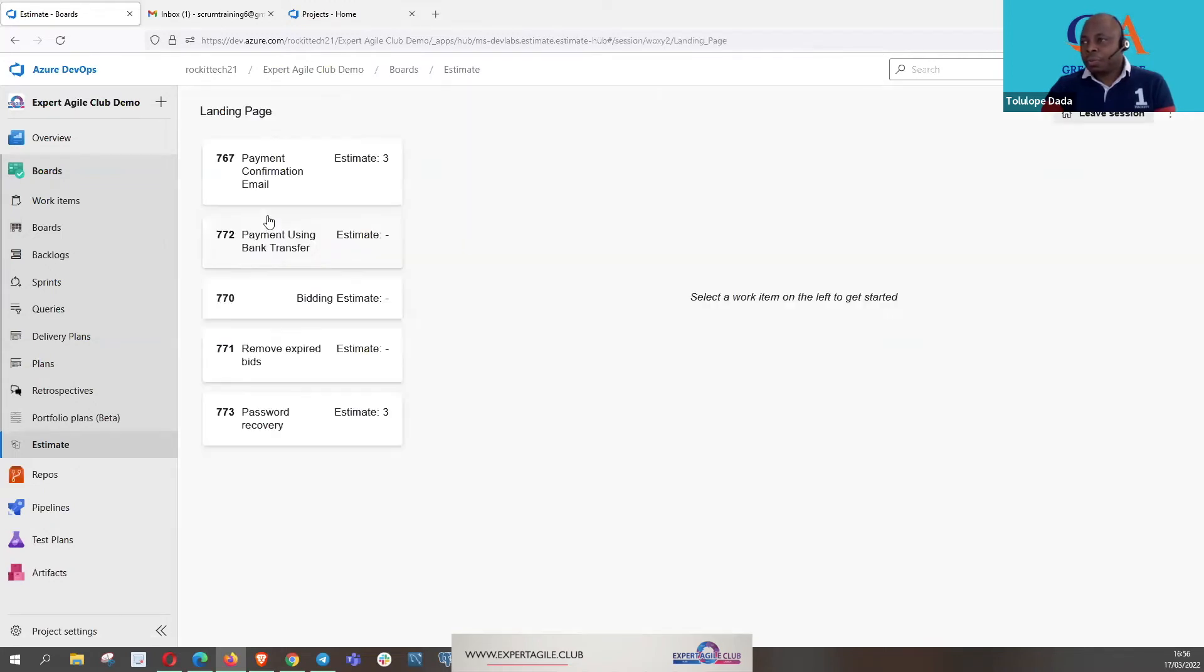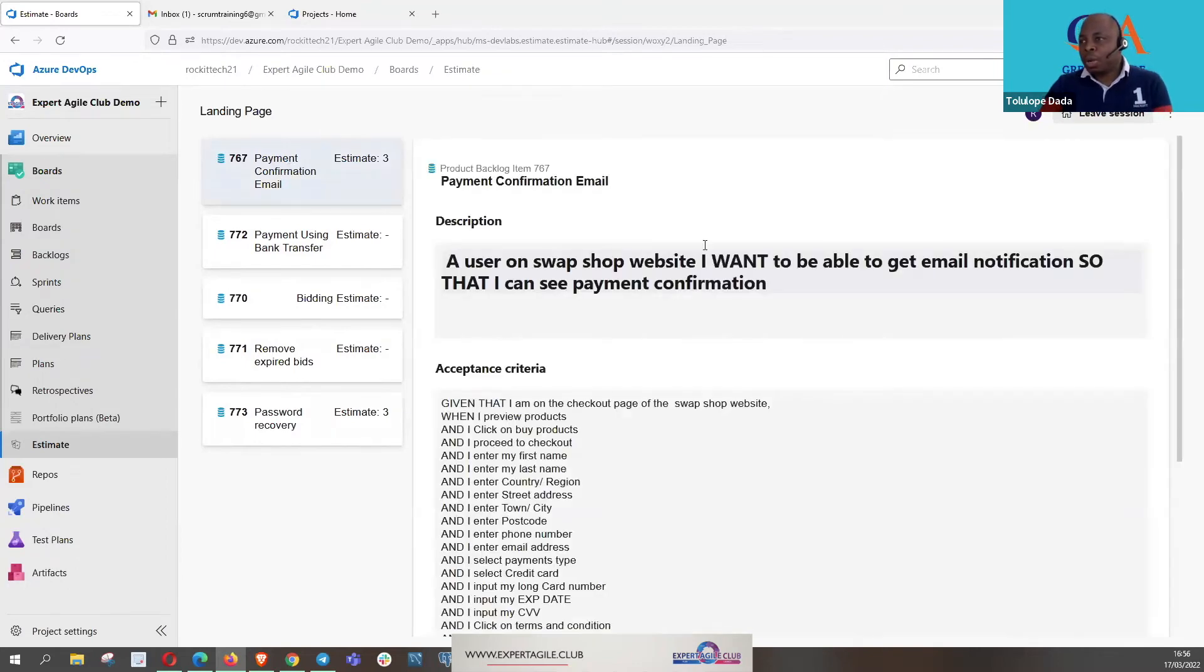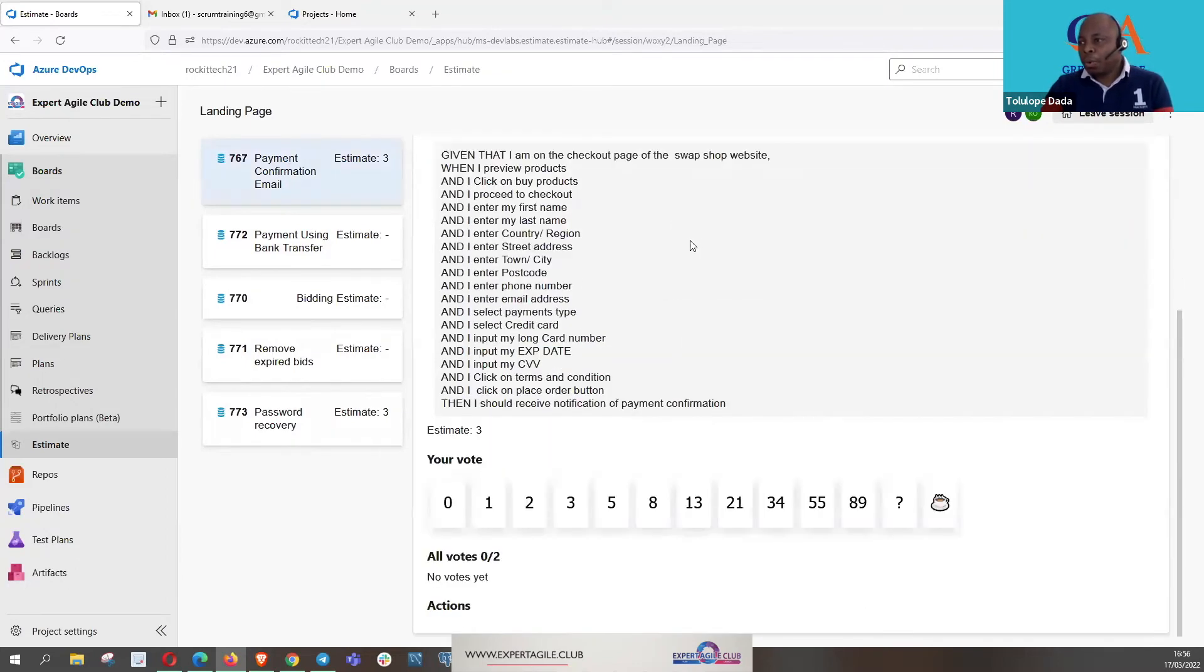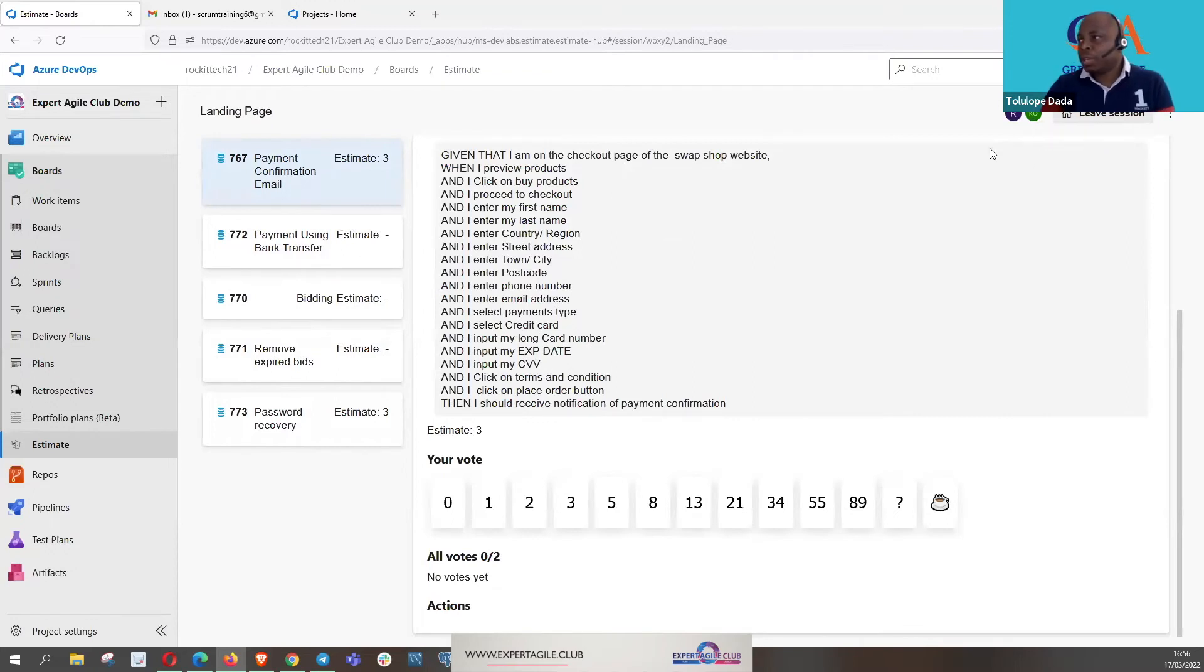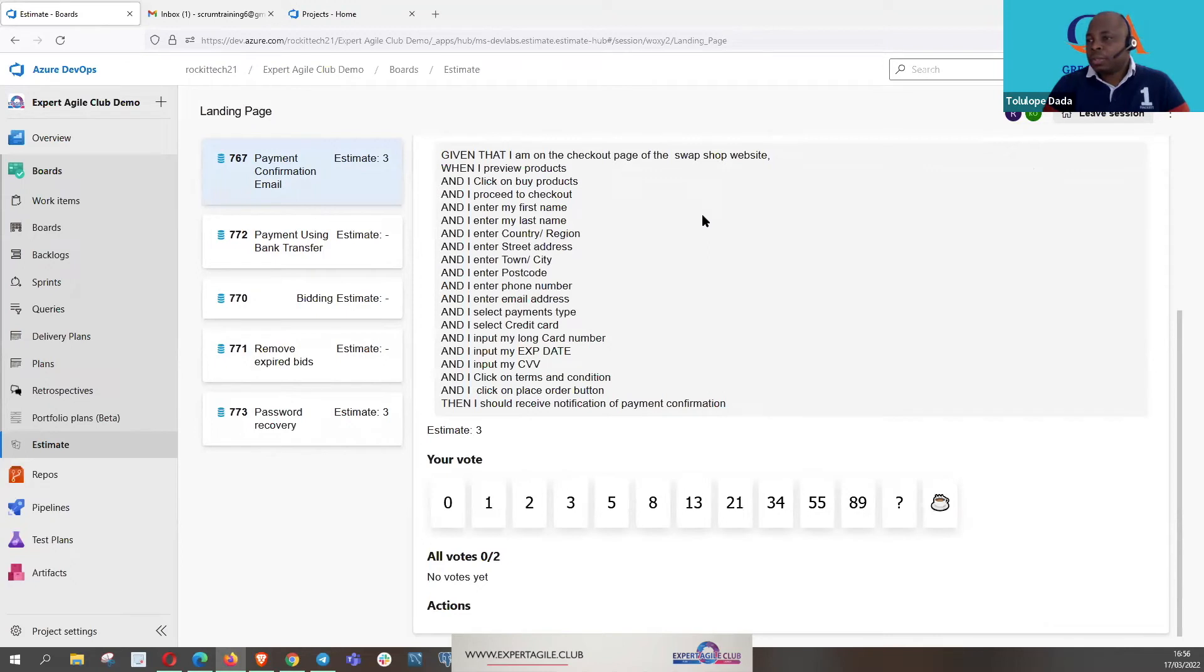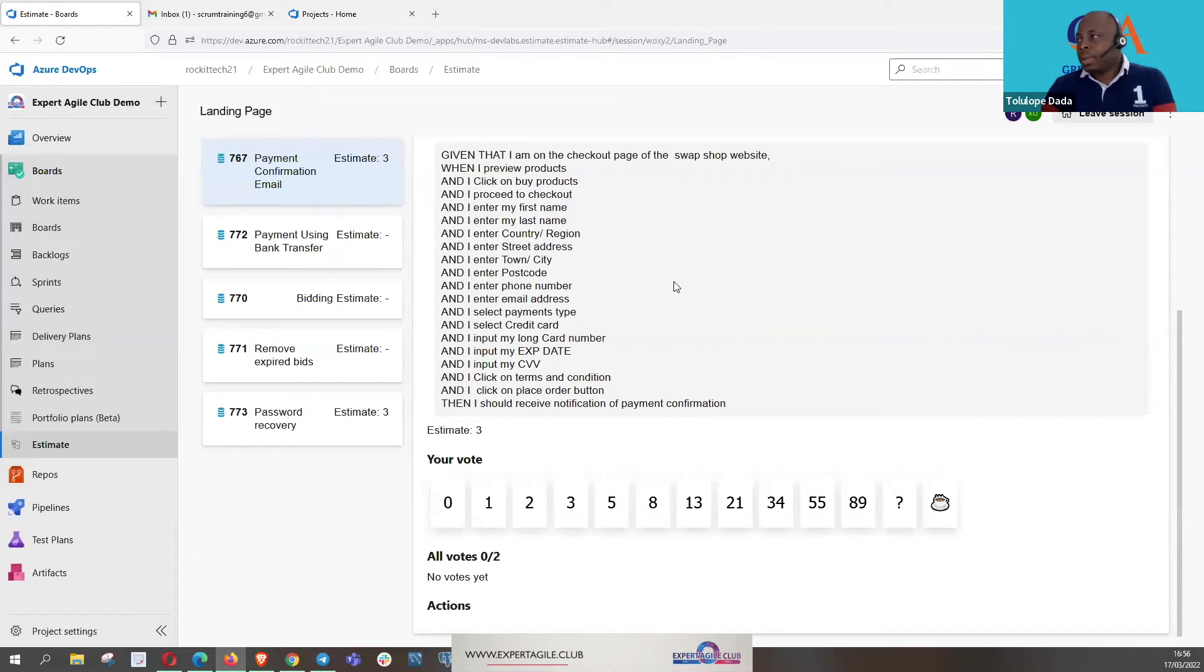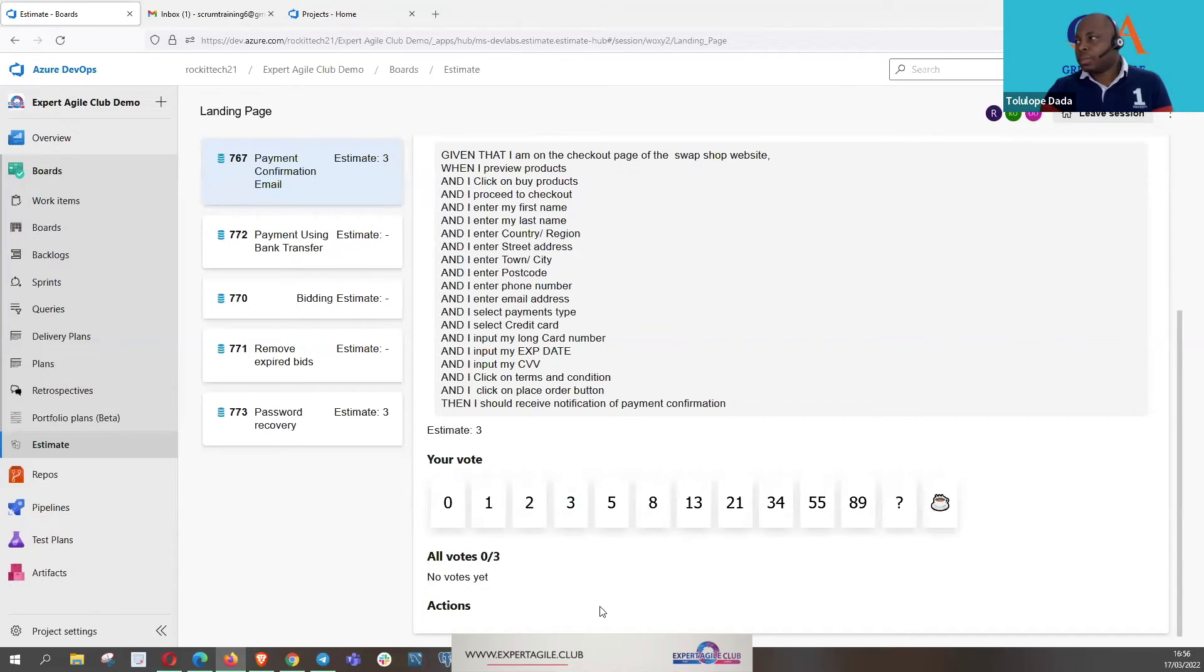And then our tickets to be estimated will appear here. So what we now do is, again, you click on each one, they open up for us, and then my teams have started to log in. I can see this is Lumping. So we now start to vote again, just the way we voted in Jira. I'm not going to have us waste a lot of time here because it's almost the same process, just different tools.